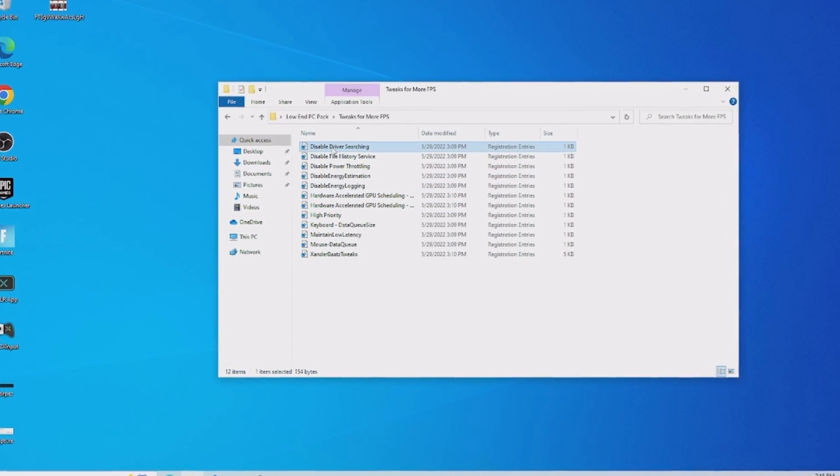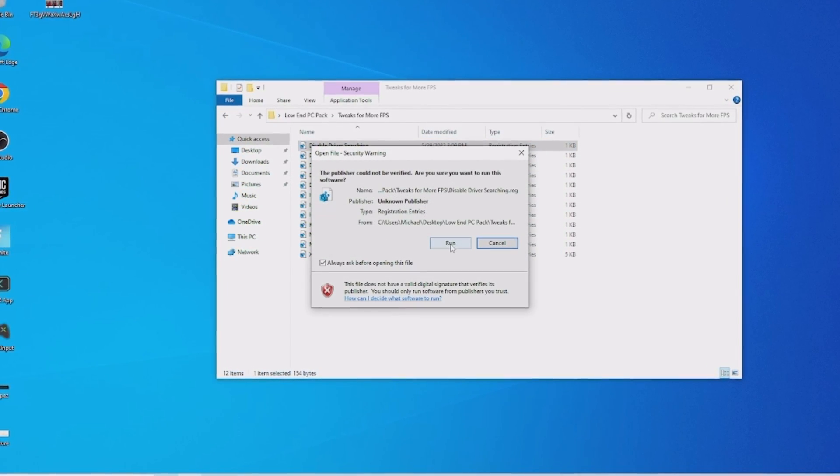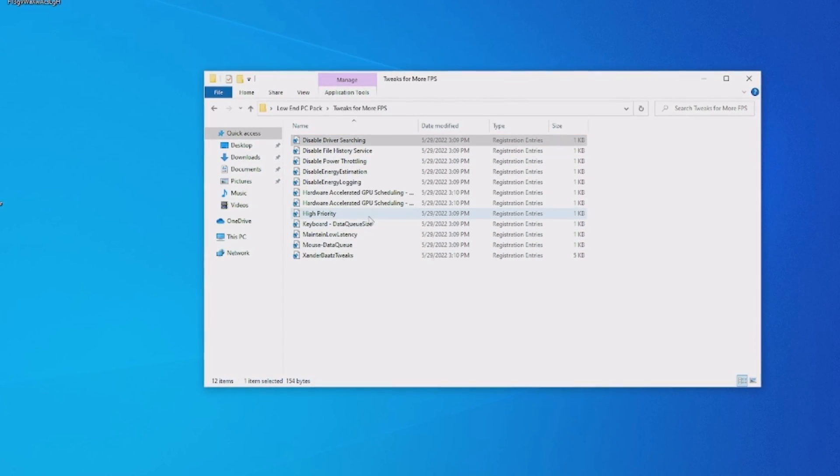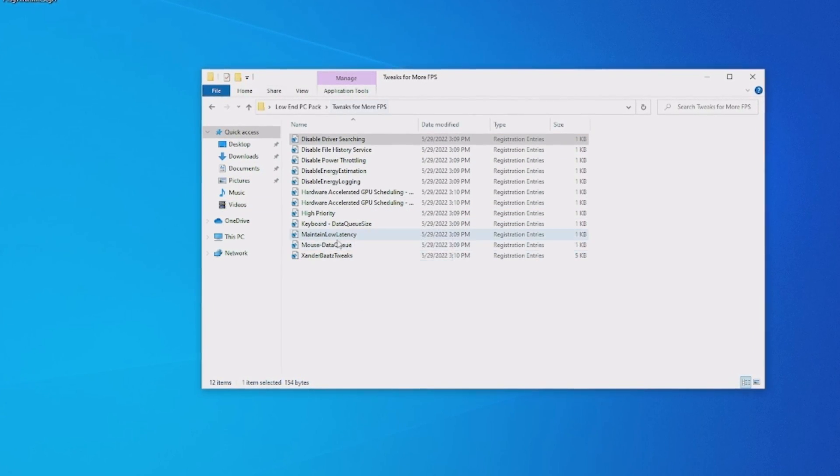So therefore what you're going to do is click through all of them, go here onto run and actually click onto yes and apply them here on your PC and it's super easy. I already did all of them.